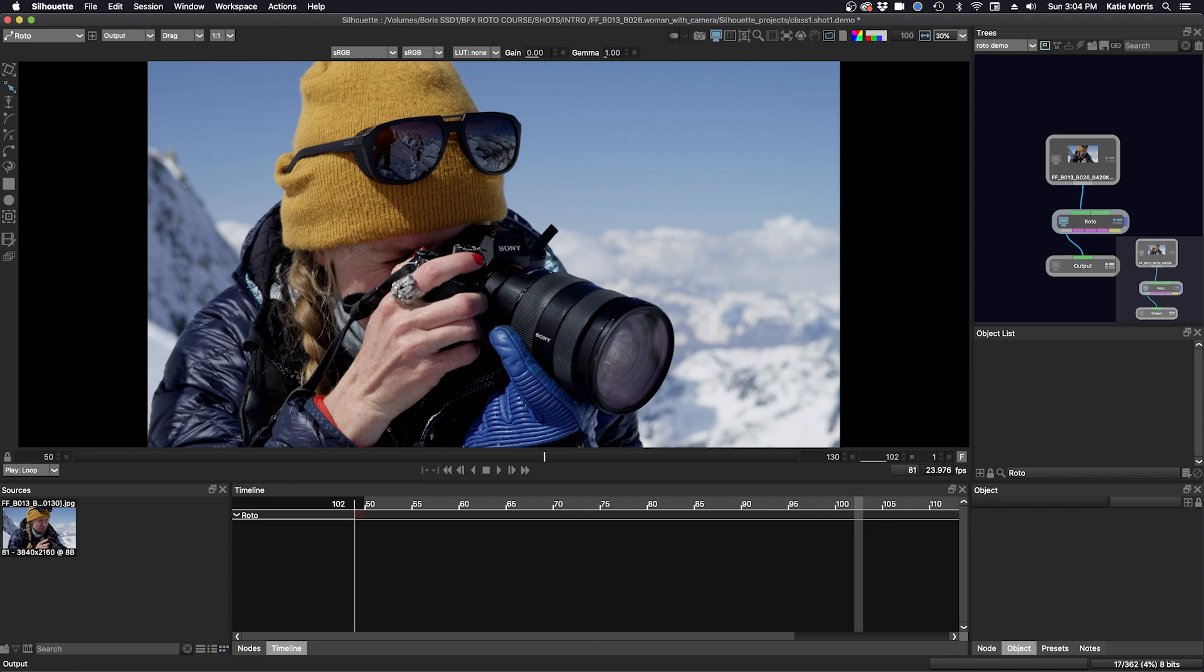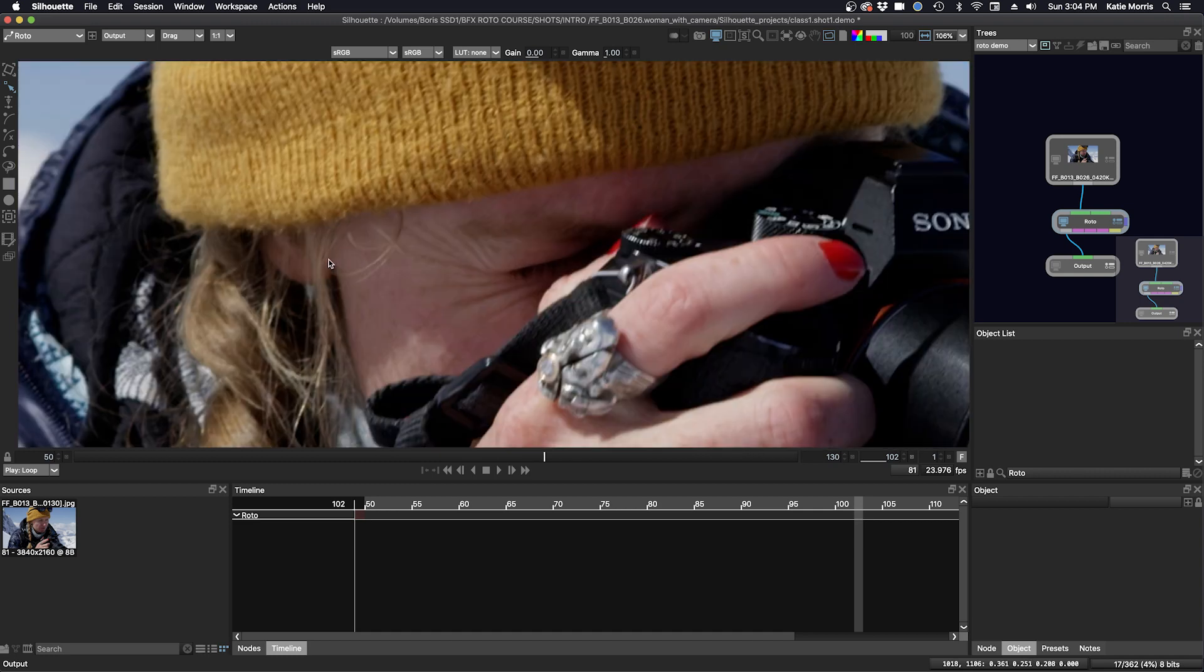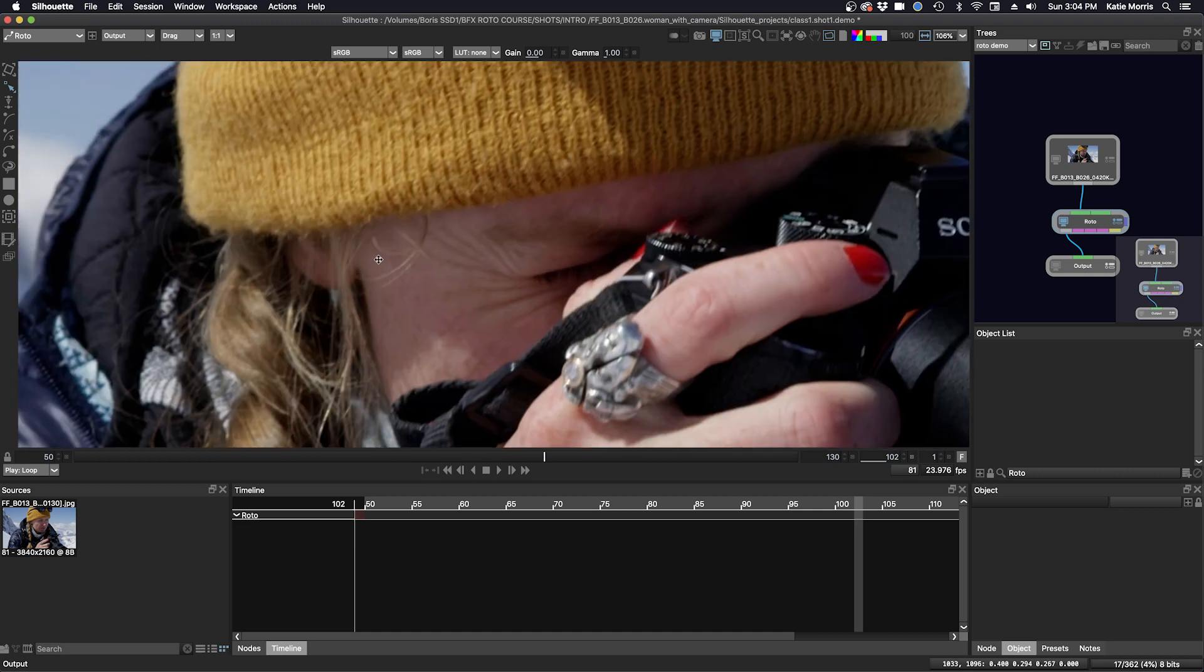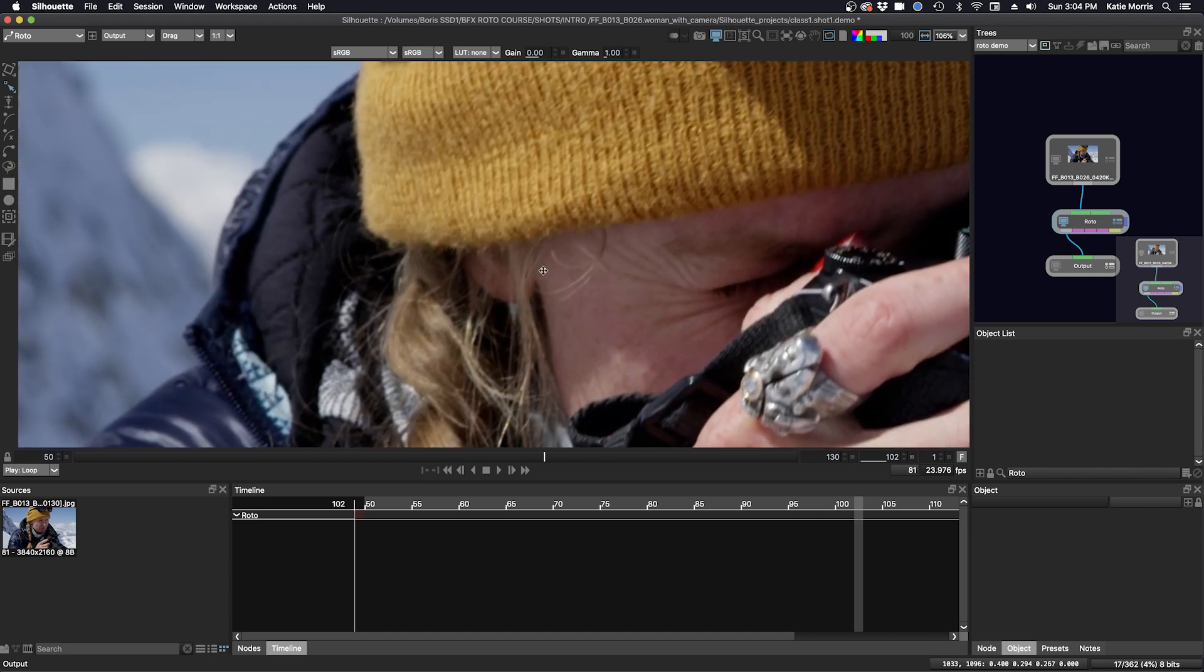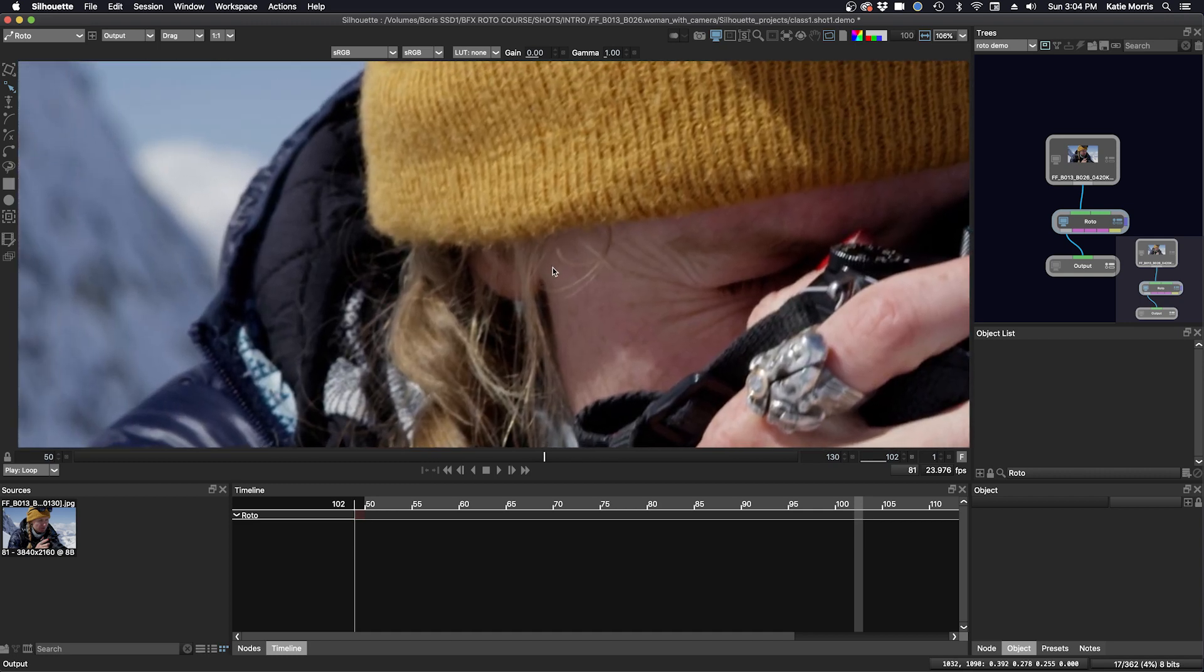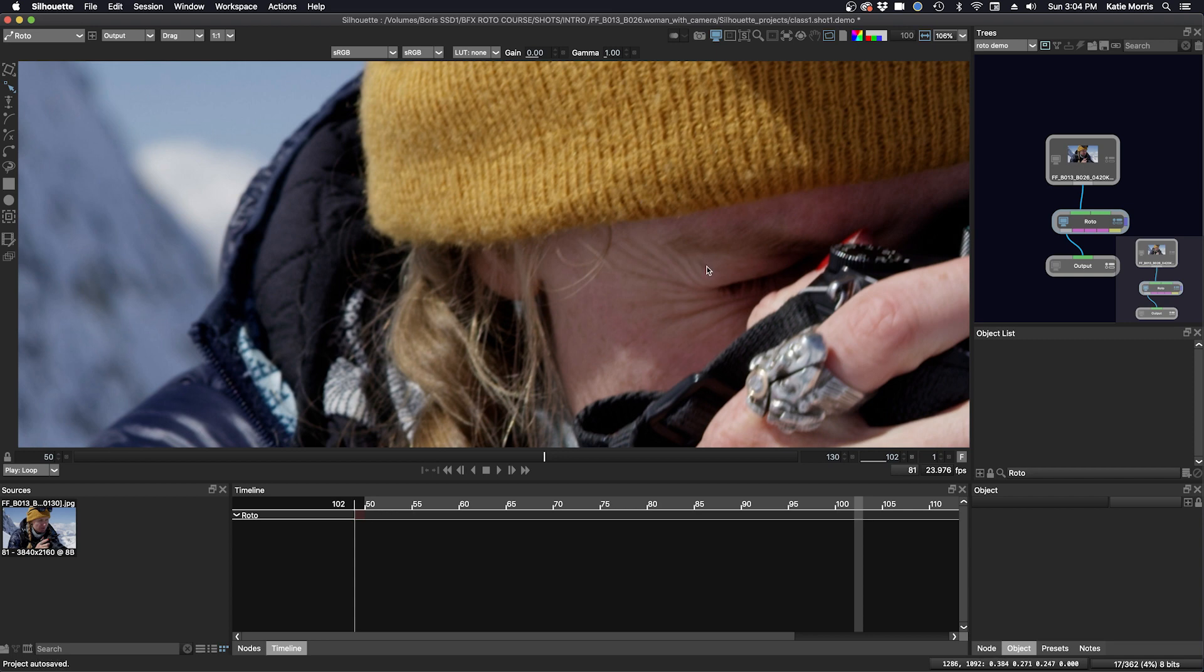Let's create some open shapes which are good for hair or thin objects. We'll roto some hair over here. I'm going to zoom in, my cursor is over this area, press the plus key and then pan over. To create open shapes in Silhouette, you can use any of the spline types: B-spline, X-spline, or Bezier. I'm going to use a B-spline and press B.